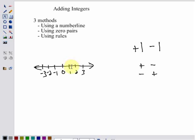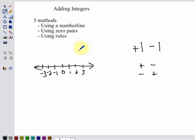Hi there, this is Mr. Weyberg. We're looking today at adding integers, and we want to look at three different methods of adding integers.